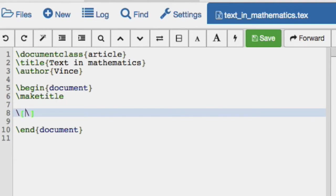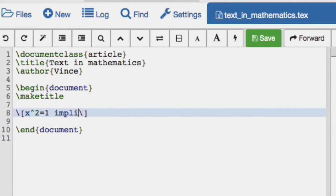So let's take, for example, this equation: x squared equals 1, and then we would say implies x equals plus or minus 1.